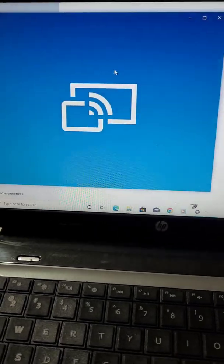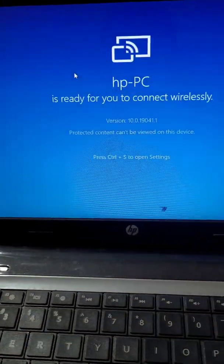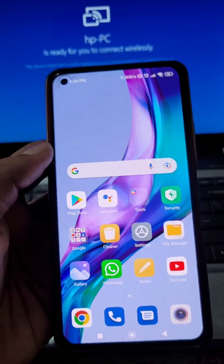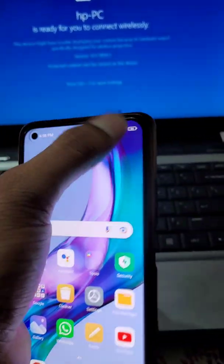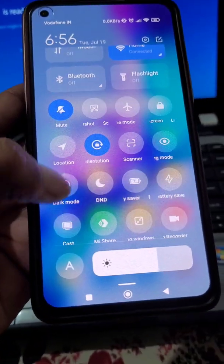Here you can see HP PC is ready for you to connect wirelessly. Now you can cast your mobile screen on laptop.